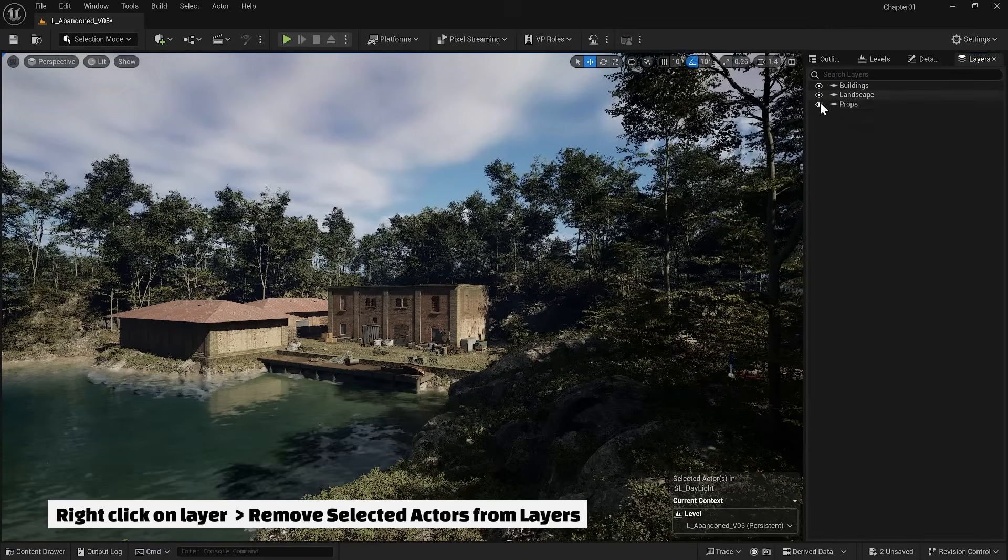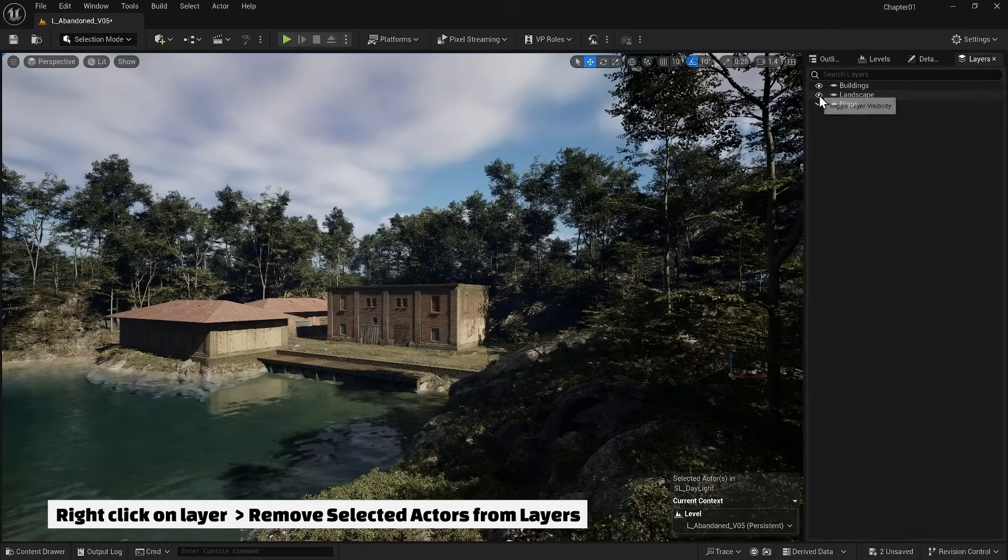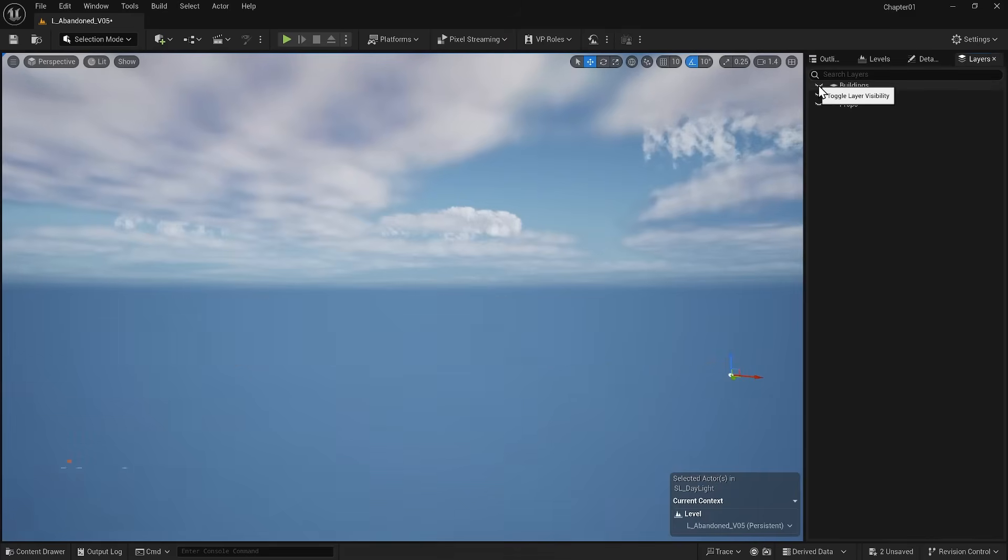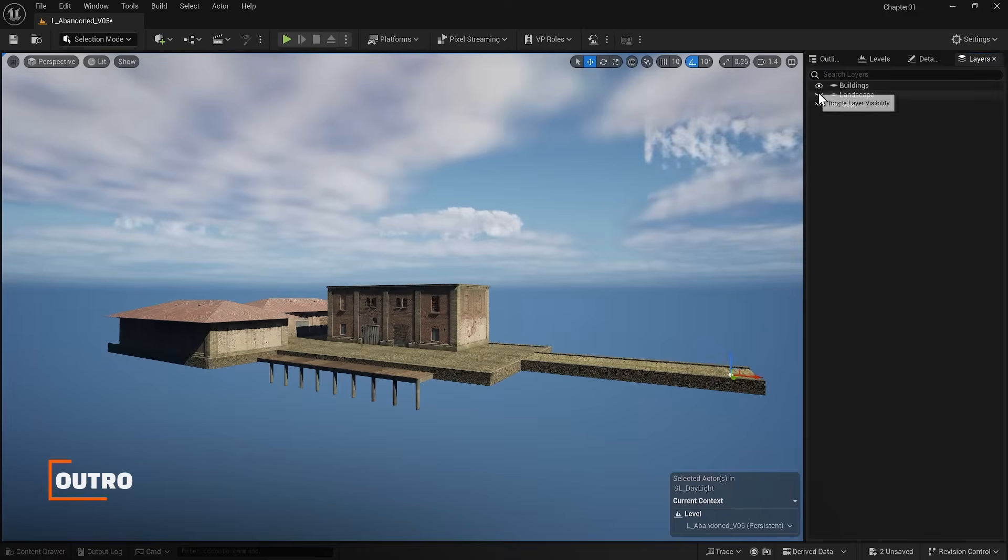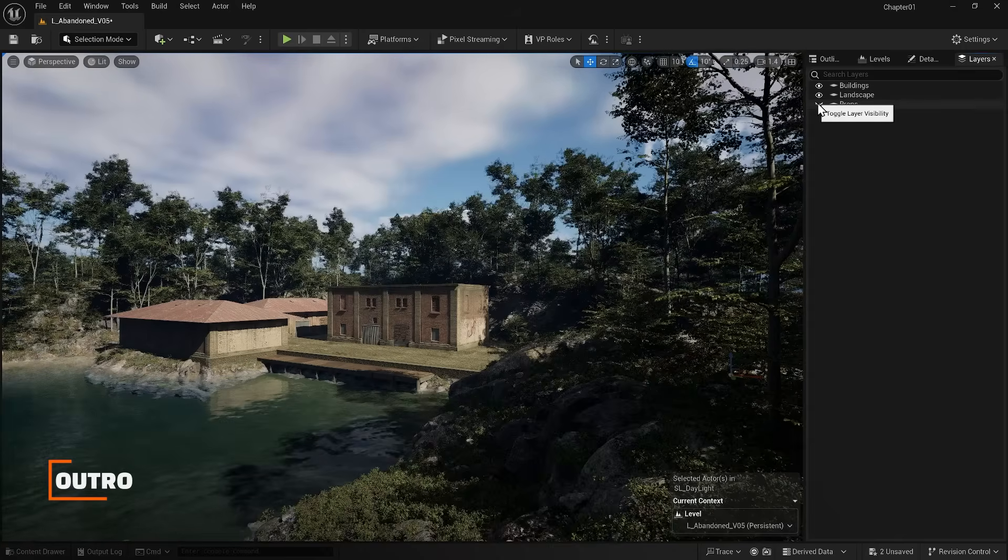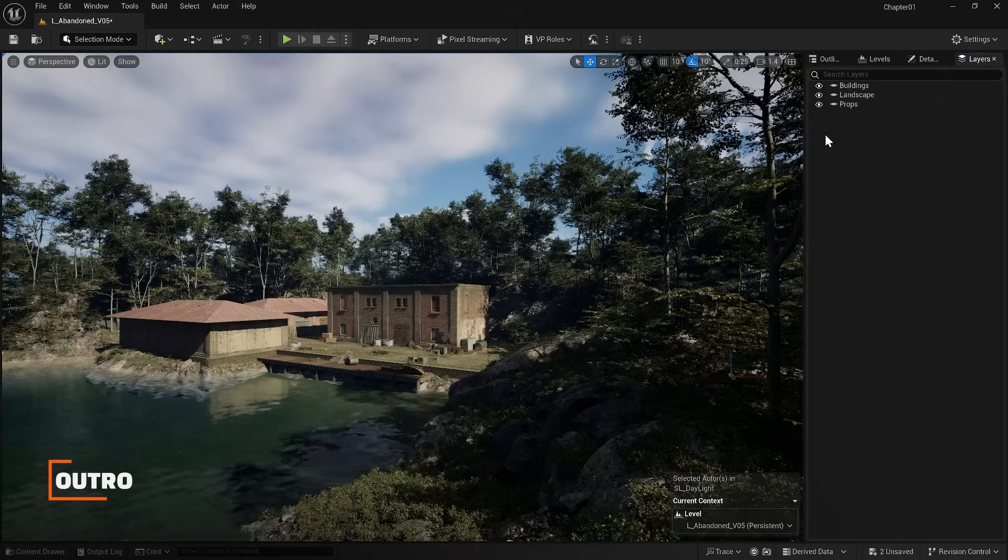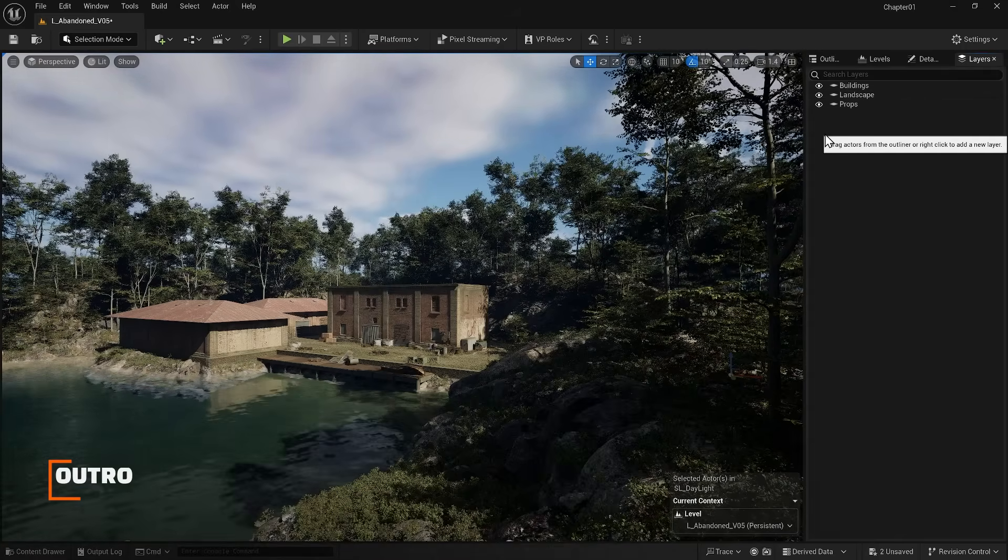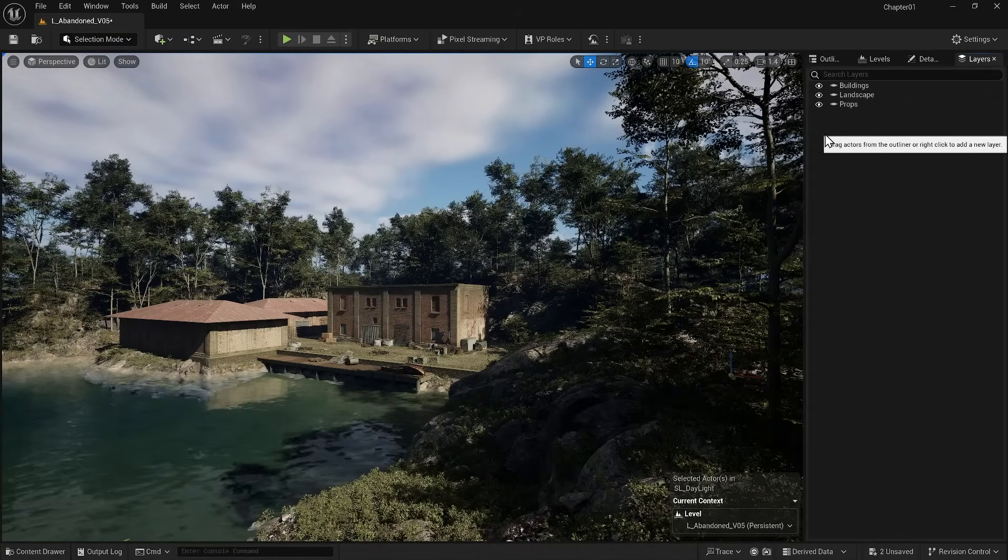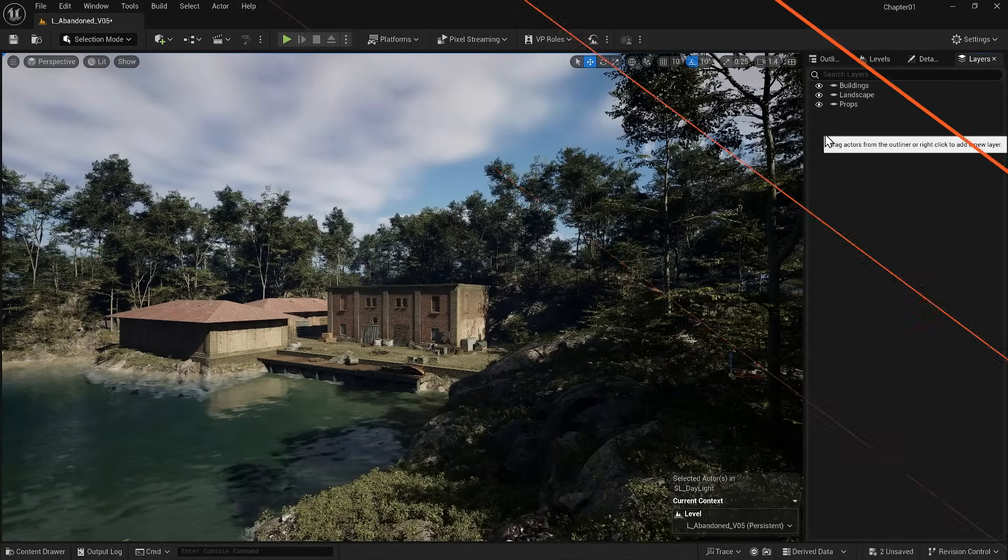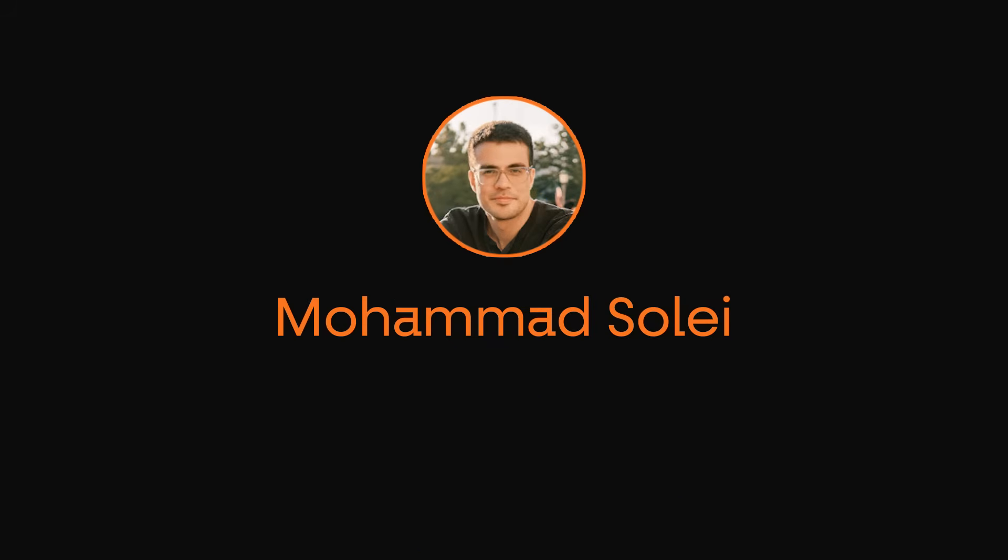You saw that this is a great method for organizing items in Unreal Engine 5. Remember that this method is not related to levels. That is, several objects can be in different levels but still be in one layer. In the next lesson, I will talk about lighting.